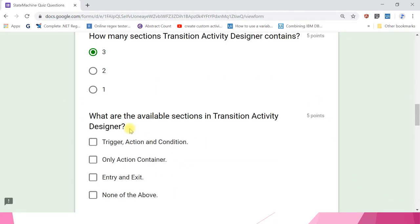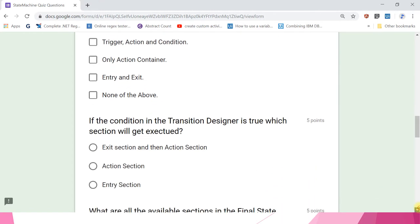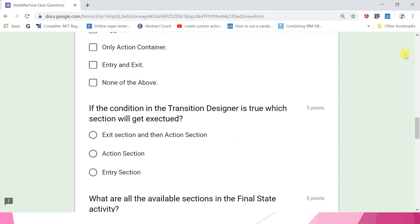What are the available sections in the transition activity designer? The answer is the first one: trigger, action, and condition.